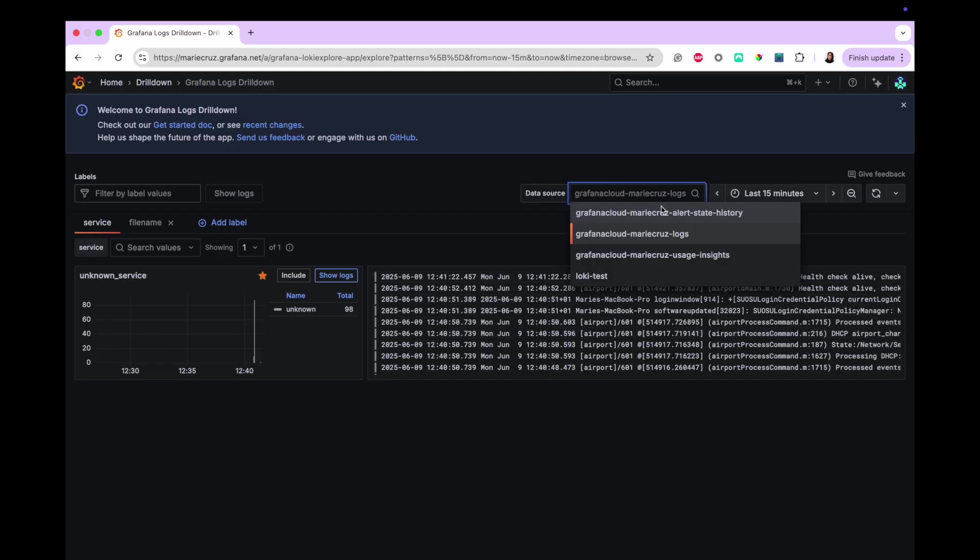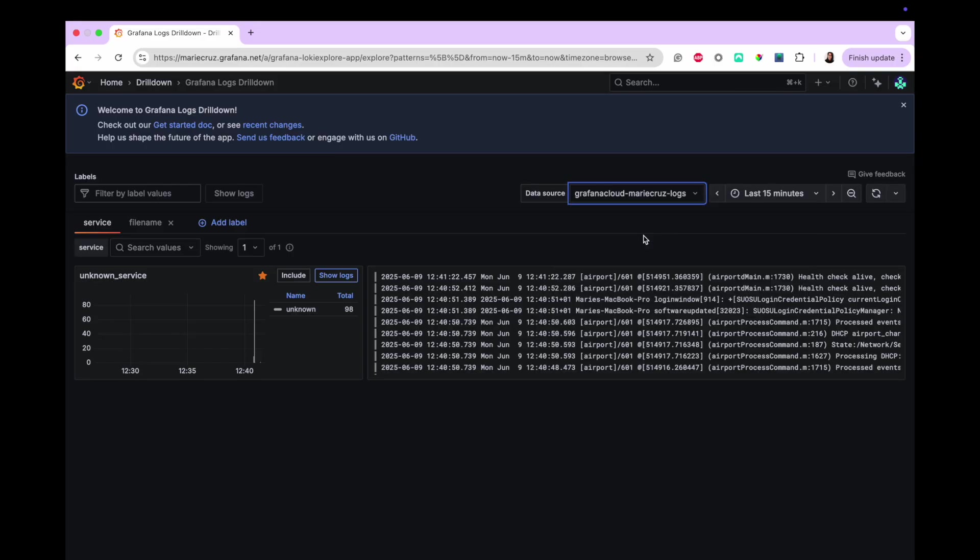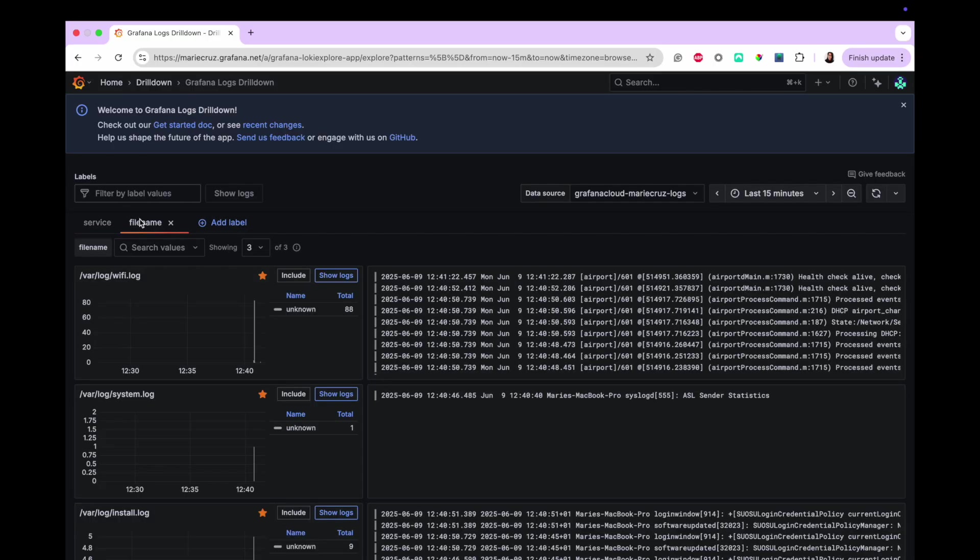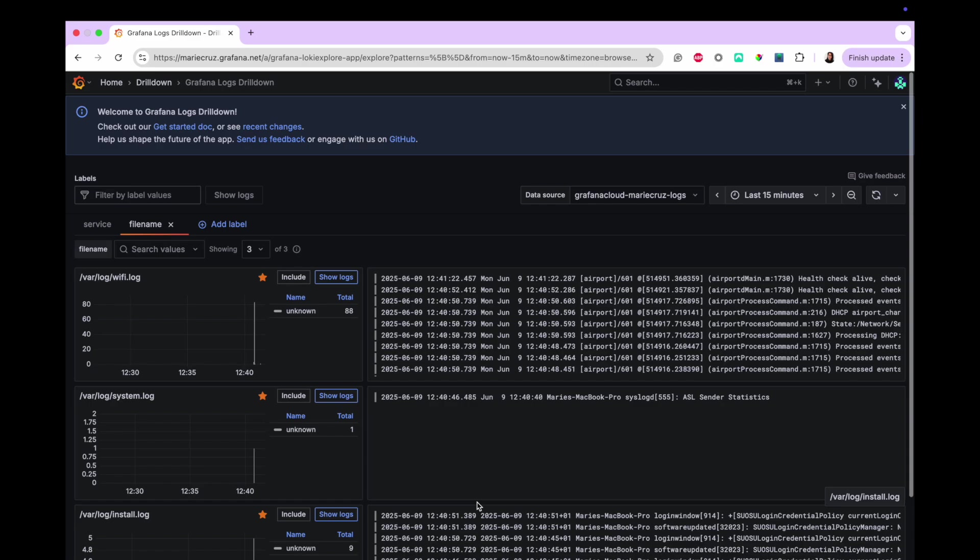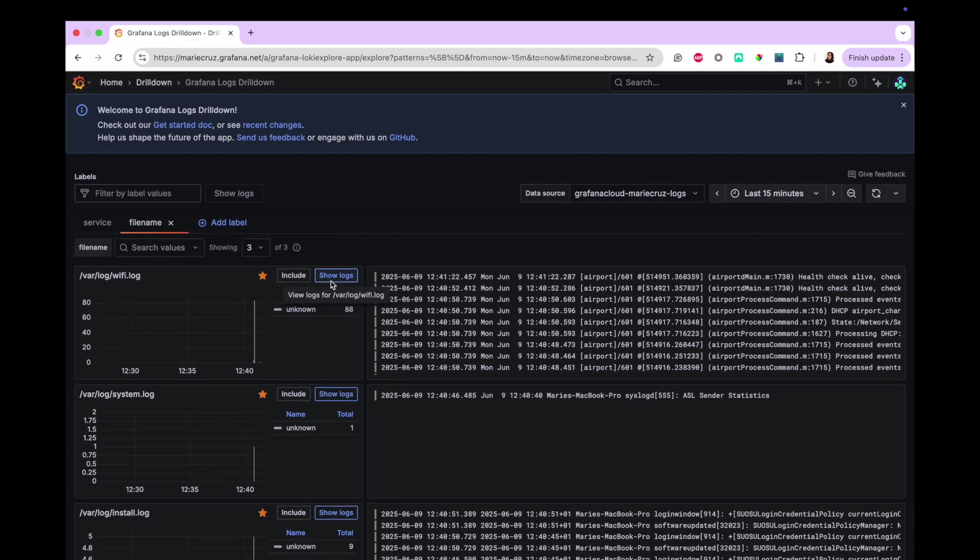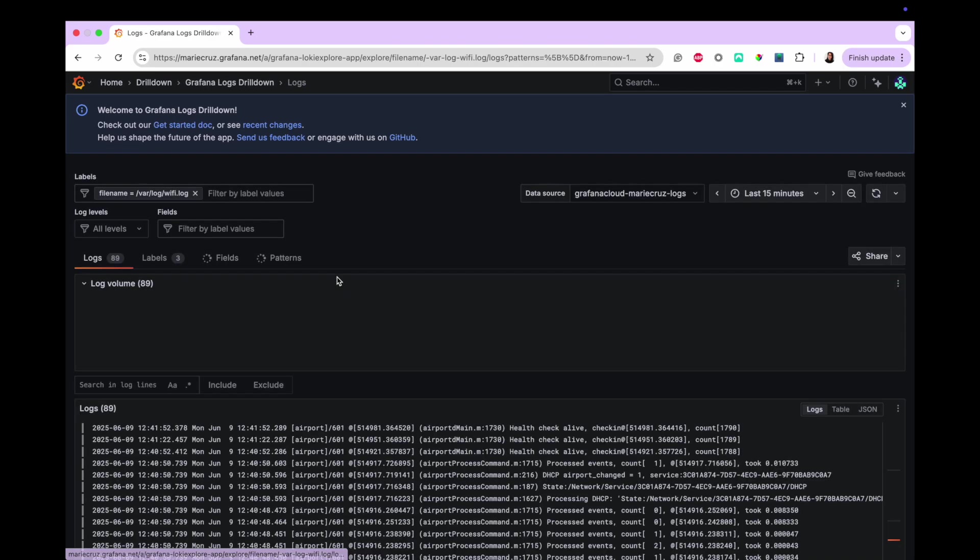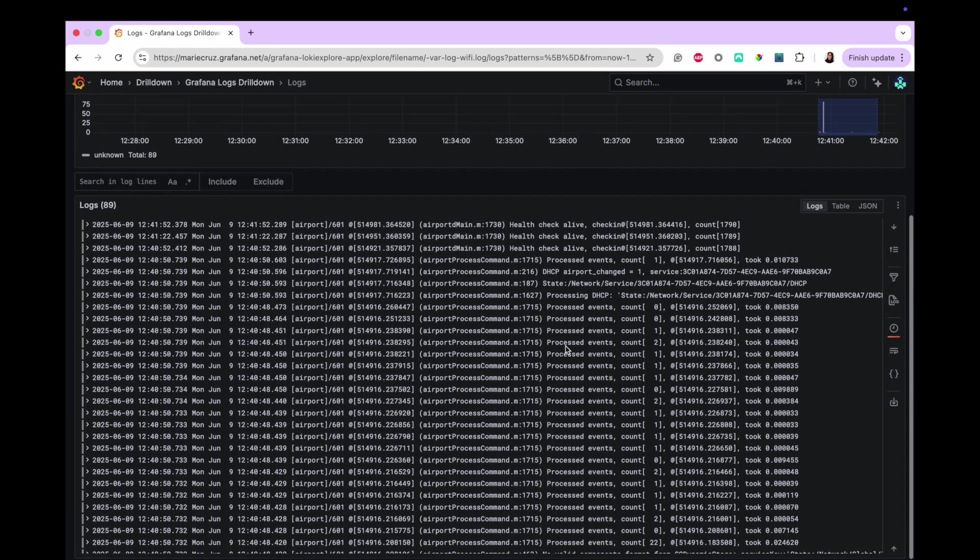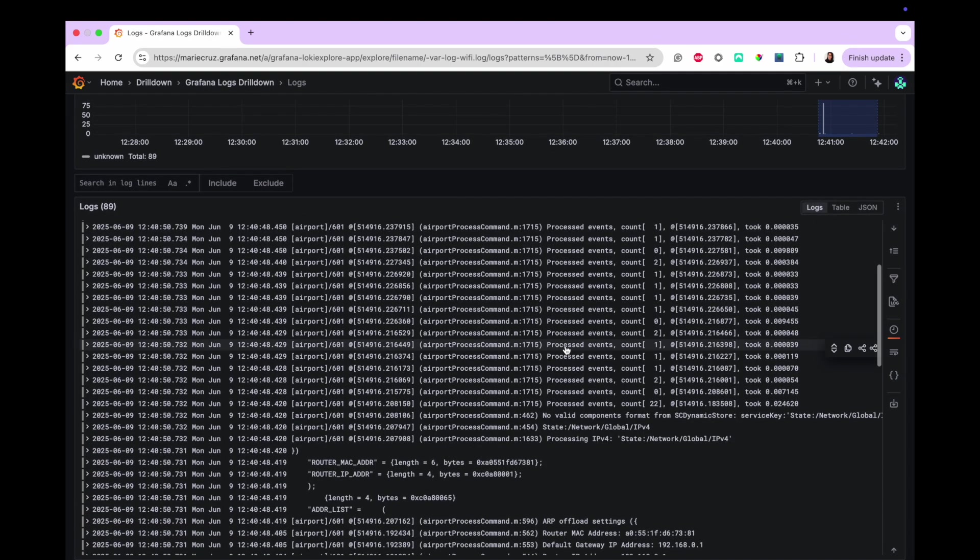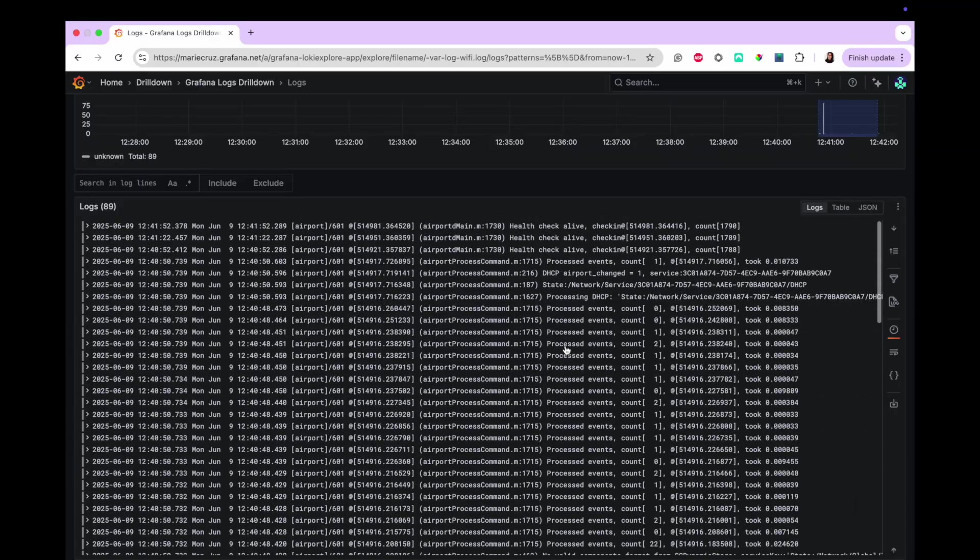If you can't see the logs, make sure you select the correct Loki data source. If you have multiple log files, you can click the file name to view the logs by file. To explore the logs itself, click the Show Logs button. Grafana then displays the Logs tab of the selected file name. And there you have it.